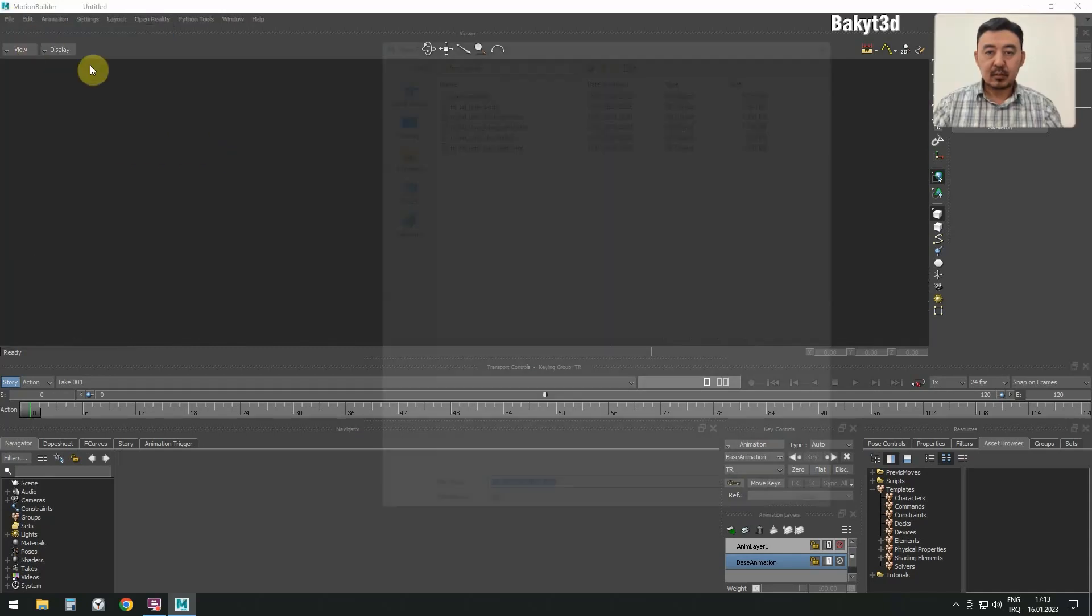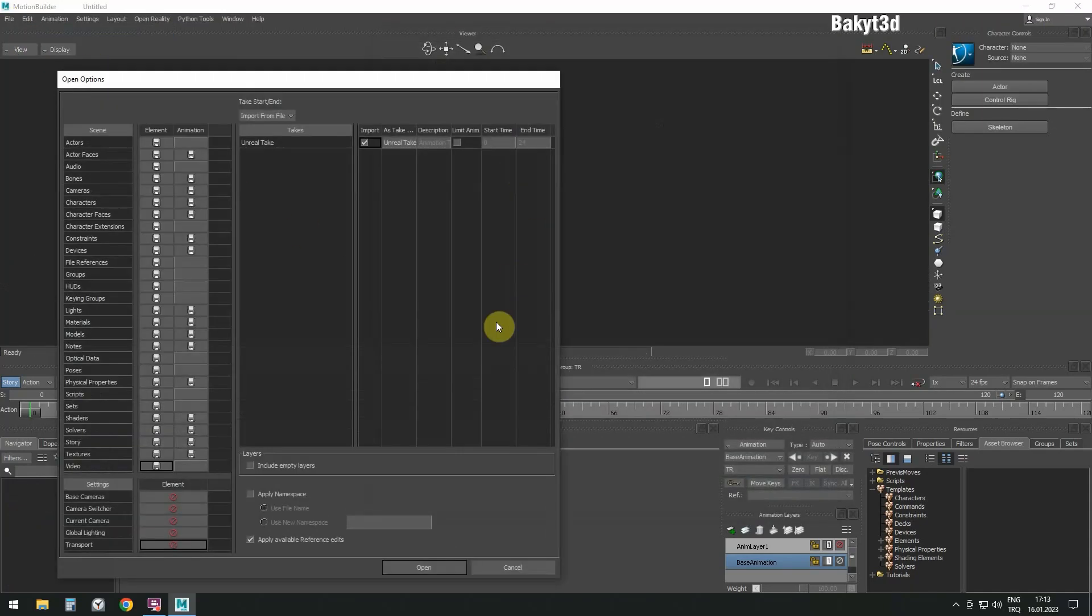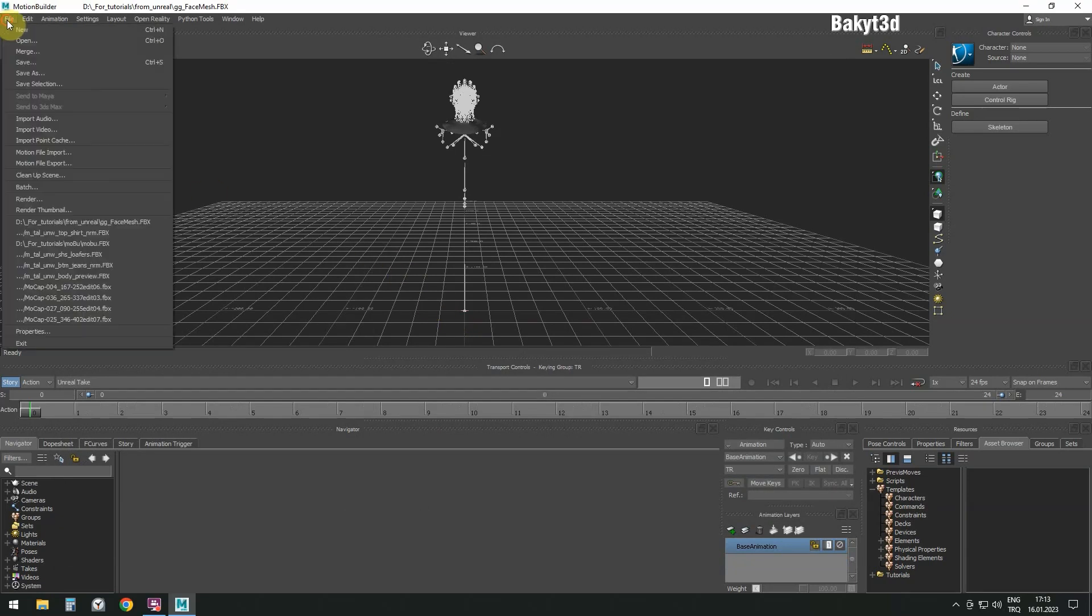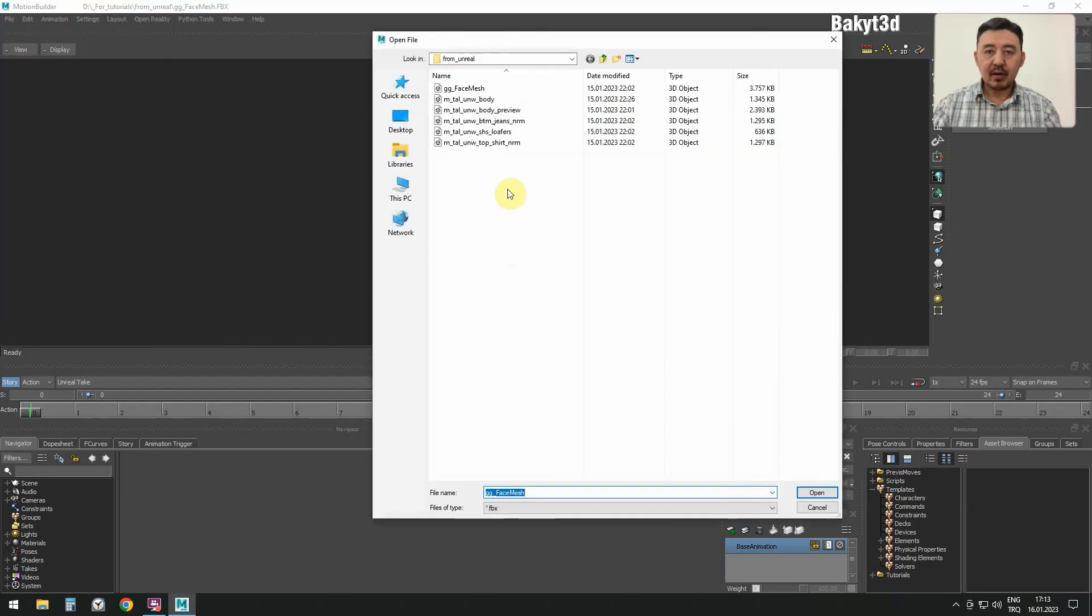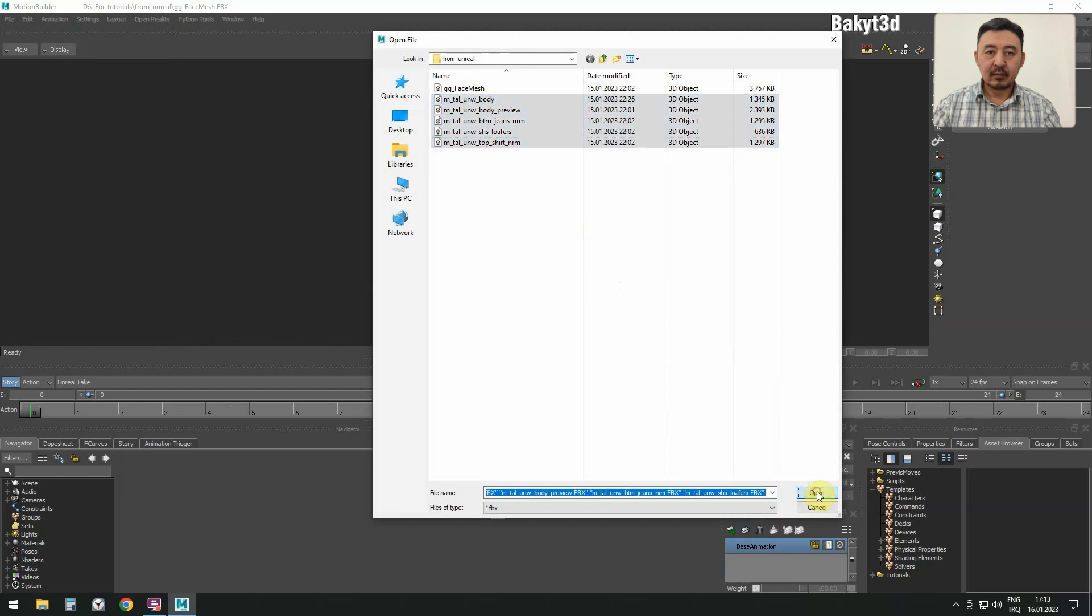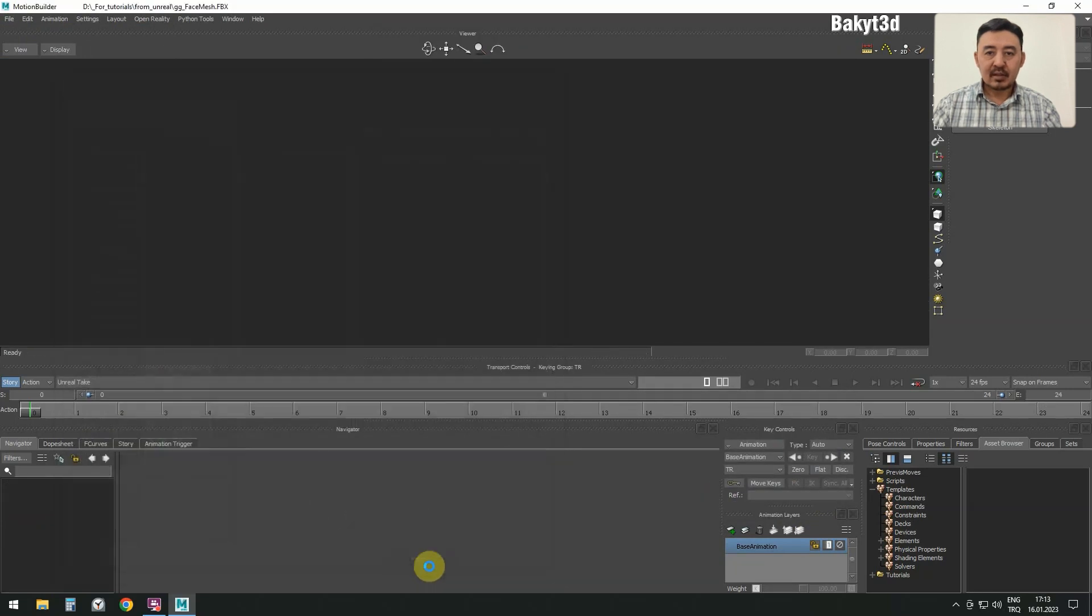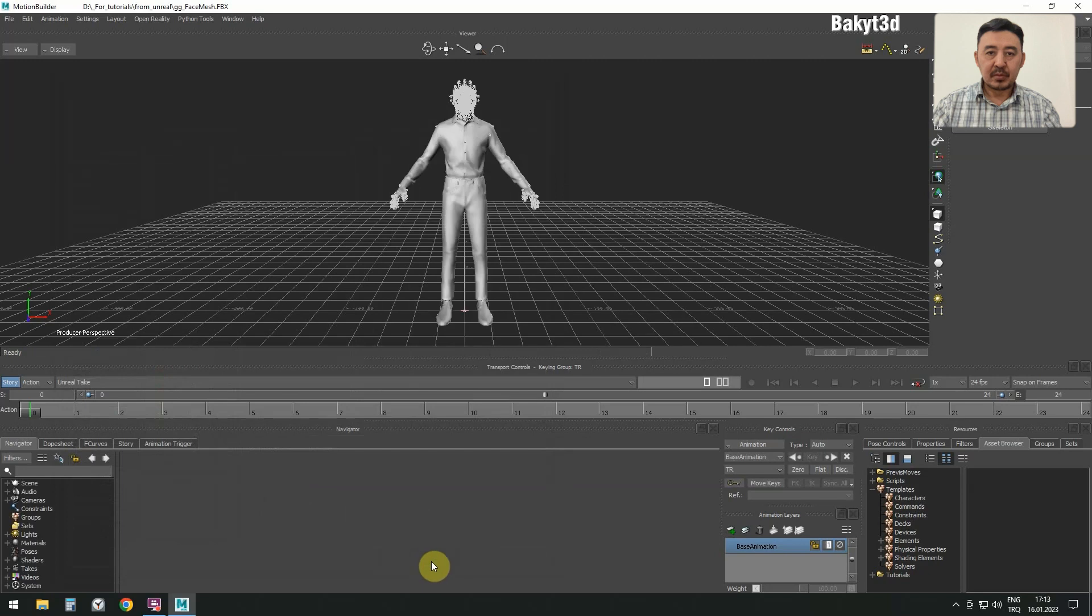Open FaceMesh in MotionBuilder. Next, merge all the files that we exported from Unreal. To make life easier, let's organize everything into groups.